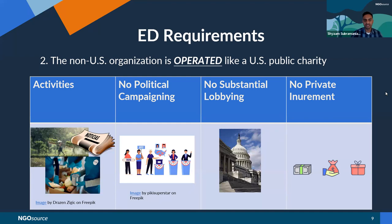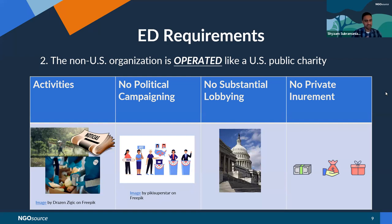Organizations also cannot engage in substantial lobbying. Lobbying is another term with a very technical definition under U.S. tax law — generally speaking, it means attempting to influence specific legislation, for example calling a lawmaker and asking them to vote for a bill. But there are many activities that don't fall within the definition of lobbying or fall under an exception. For instance, if an organization is trying to influence how a law is being implemented, that would be an example of advocacy that's not trying to influence legislation.